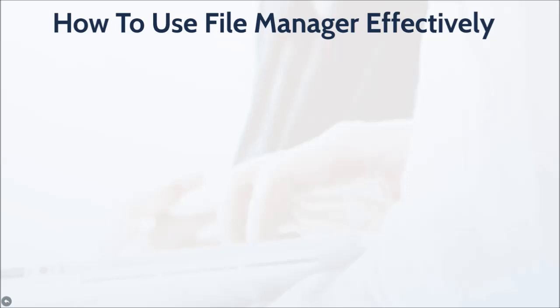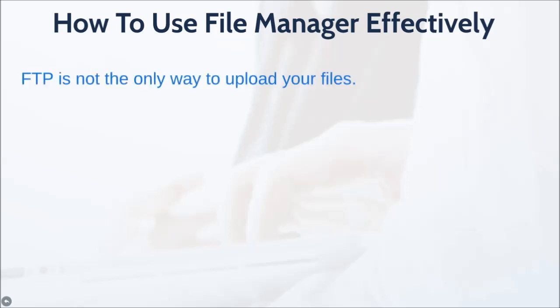How to use the file manager effectively. FTP is not the only way to upload your files. You might have heard of FTP software, which is basically a file transfer protocol software that enables you to transfer files.